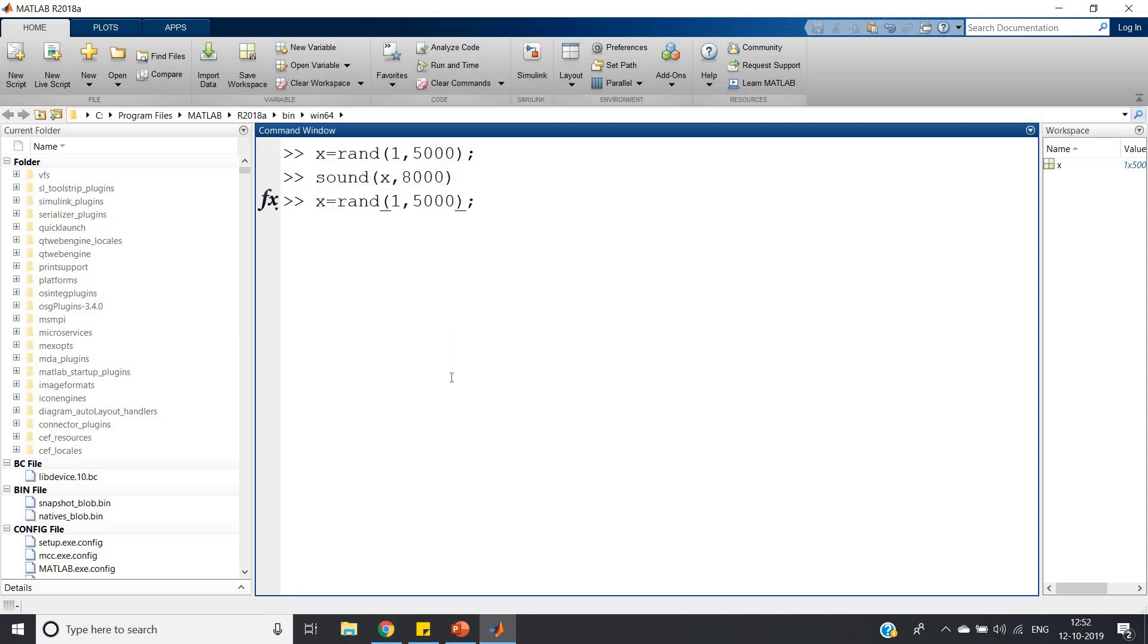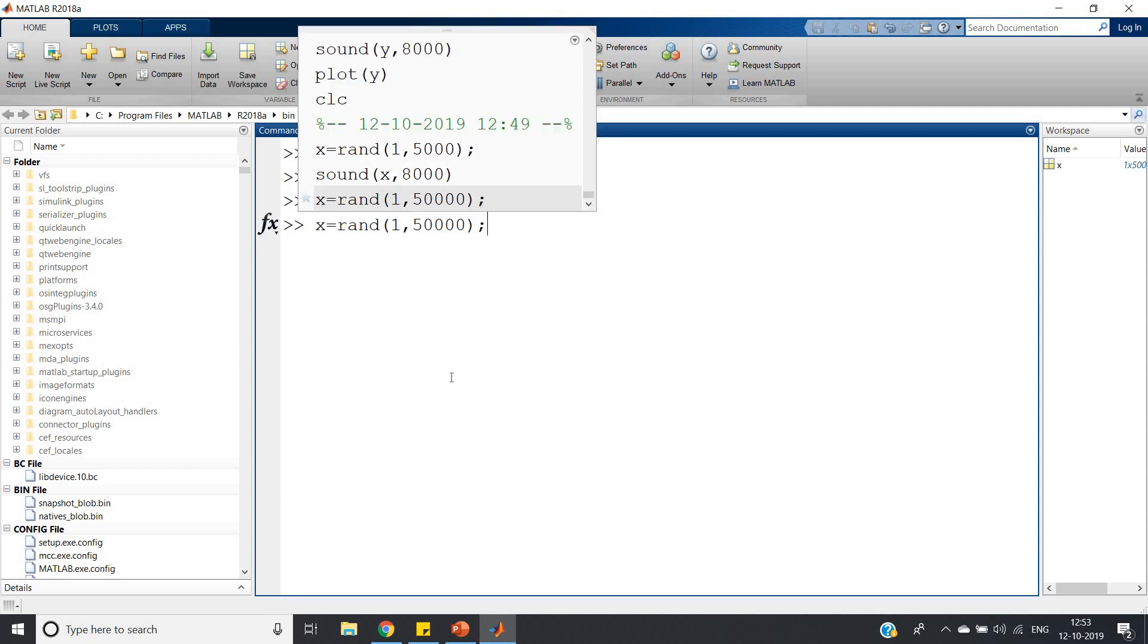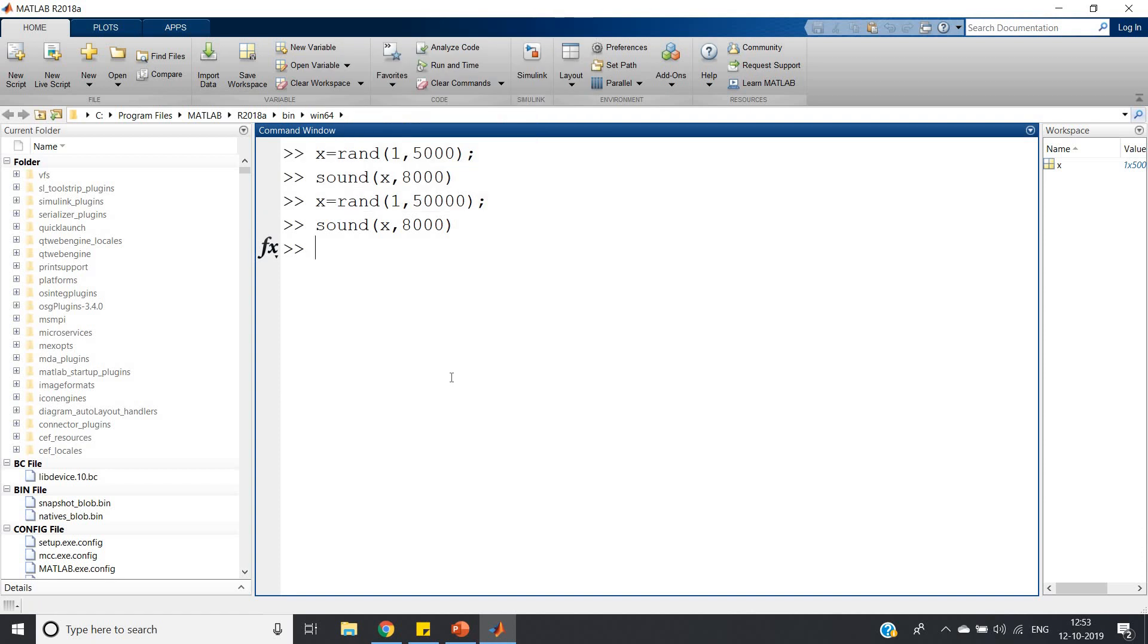Now let me make it for a bigger time period with a longer sequence. I have generated fifty thousand random numbers. Now if I play it, just listen.